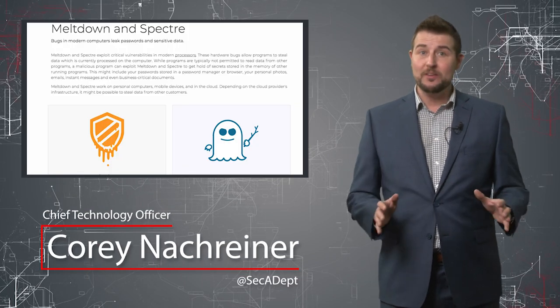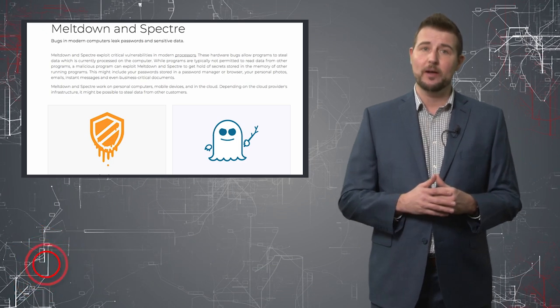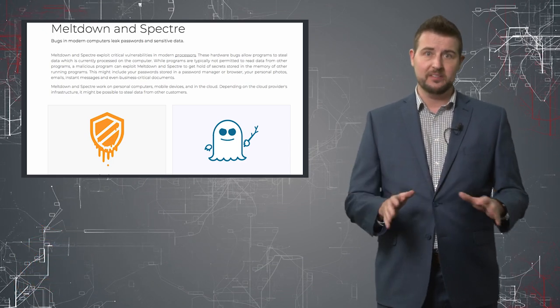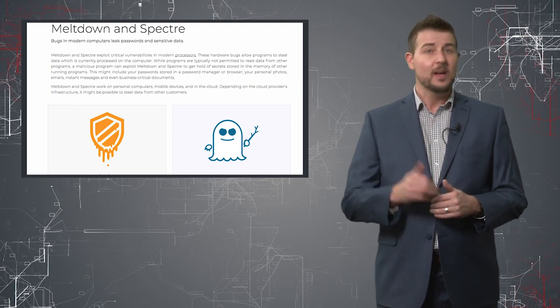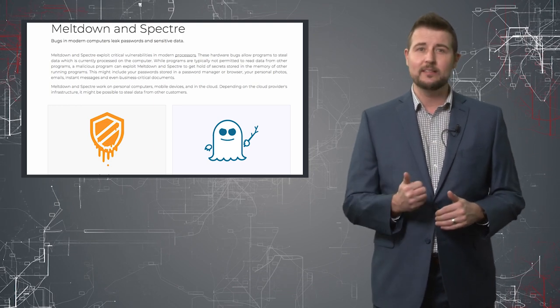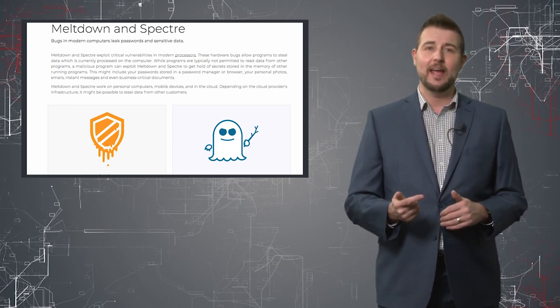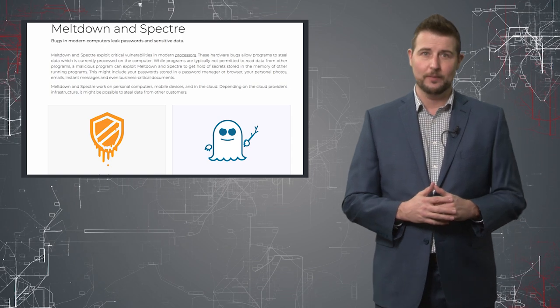As I promised in yesterday's video, today I'm going to talk about some major processor vulnerabilities, specifically some vulnerabilities that affect primarily Intel, but also AMD and ARM processors as well.